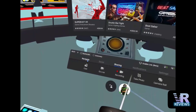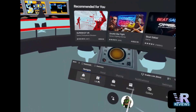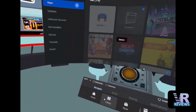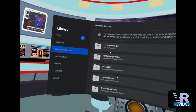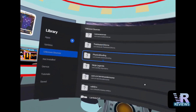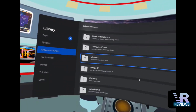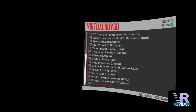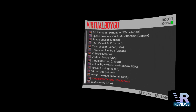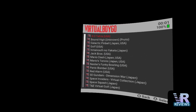And there we have it, now we're good to go. Go into your Quest, go into the Library, into Unknown Sources, find your Virtual Boy emulator, and you should see all of your games in this list.